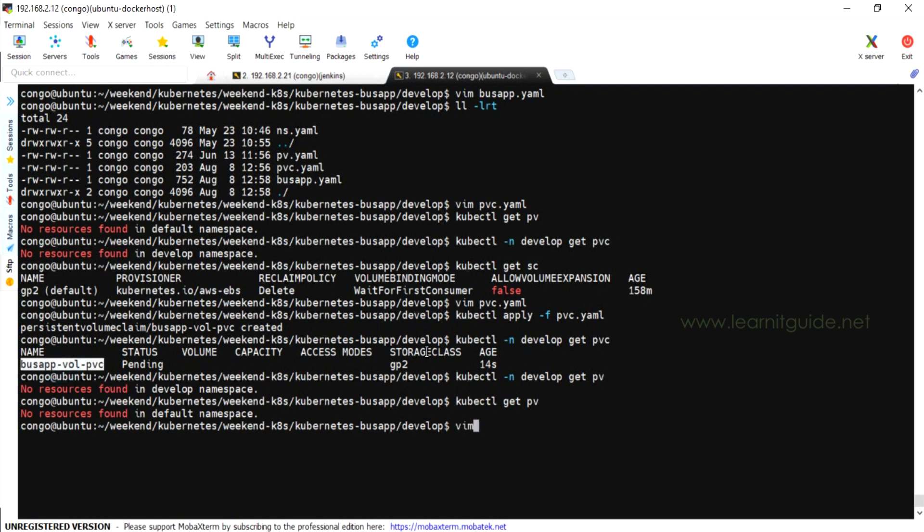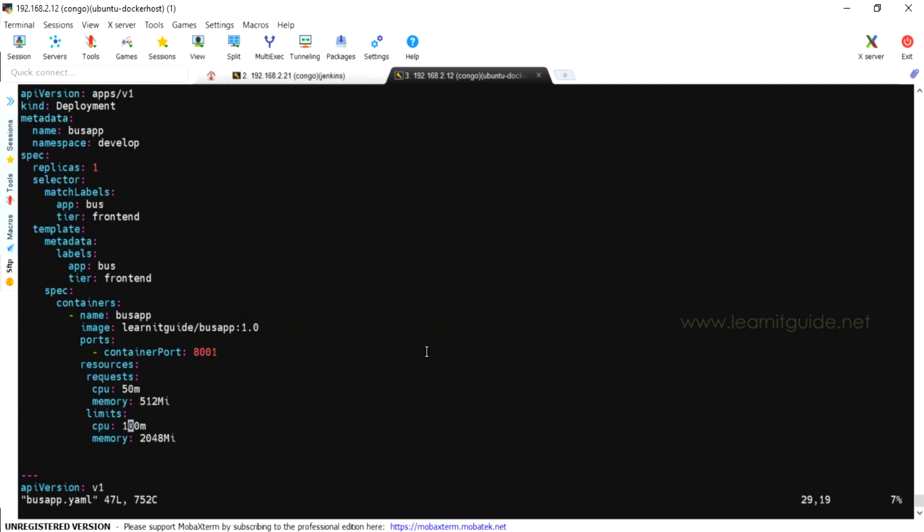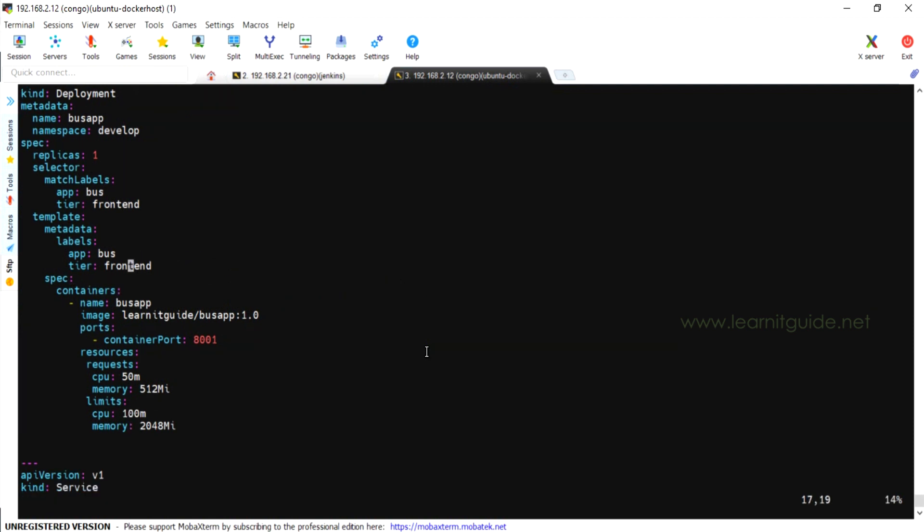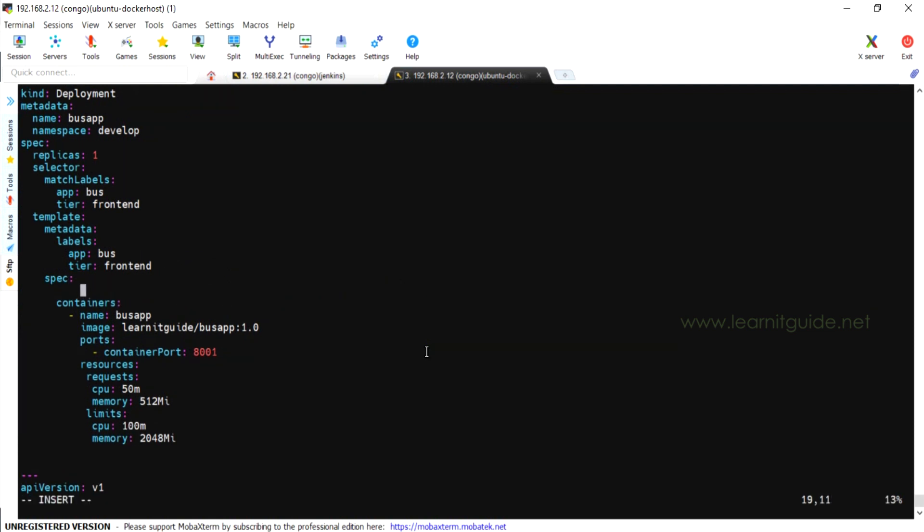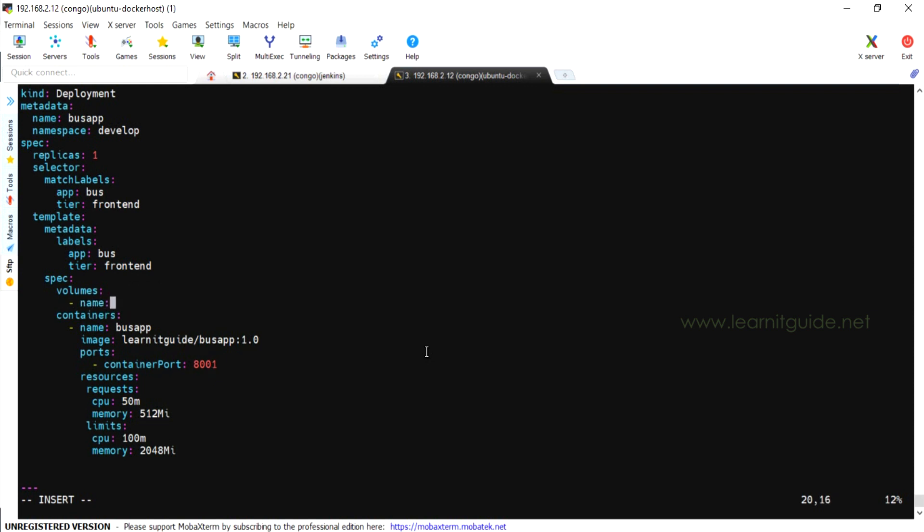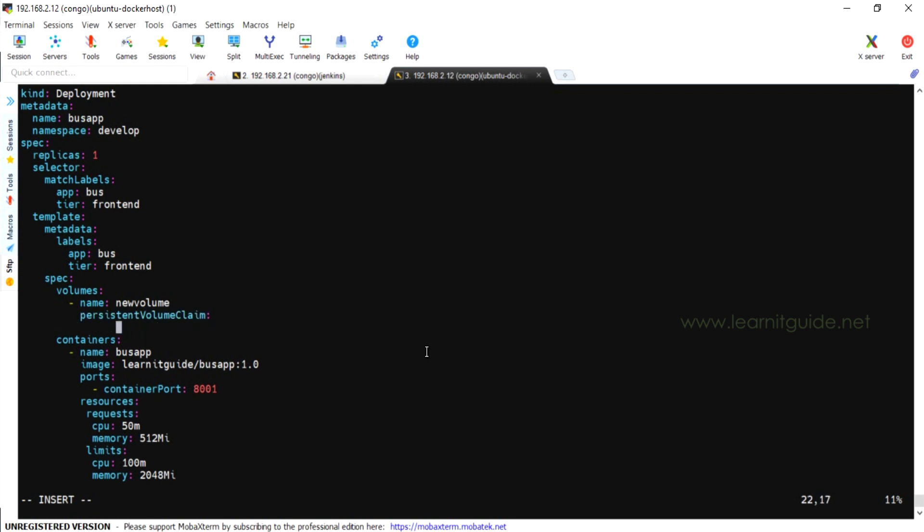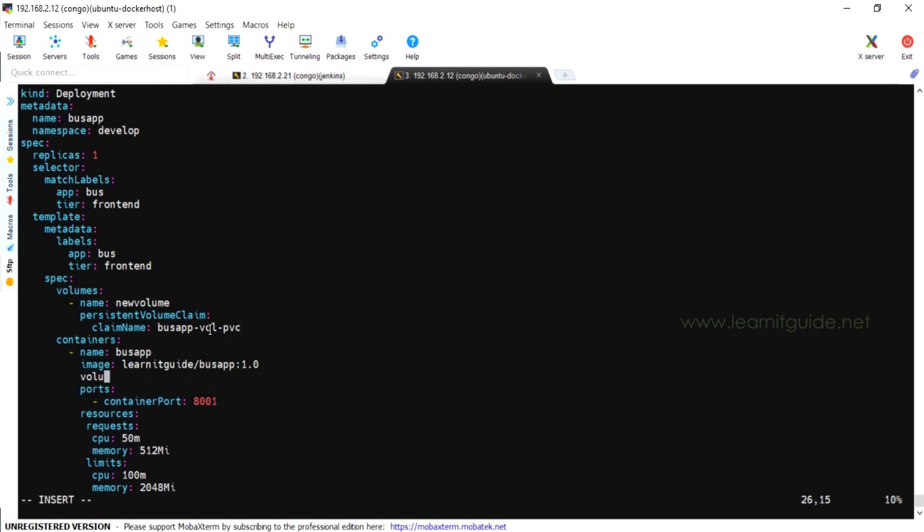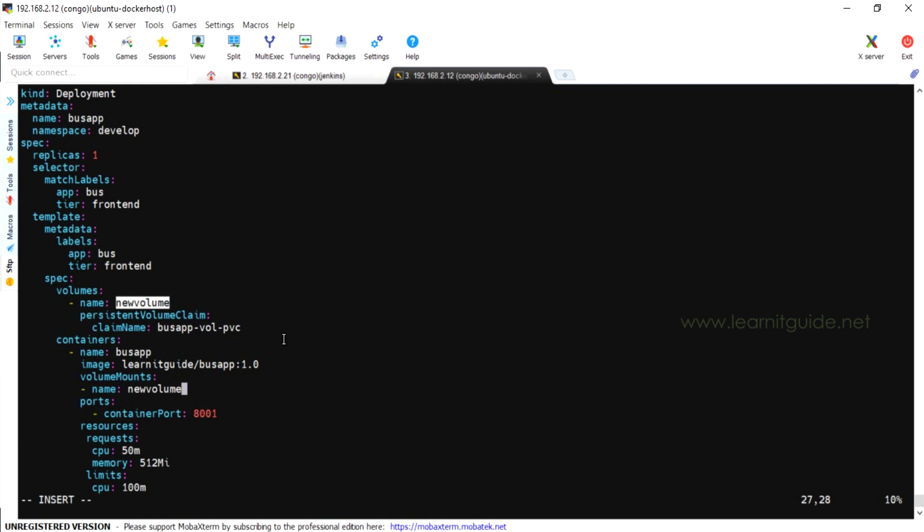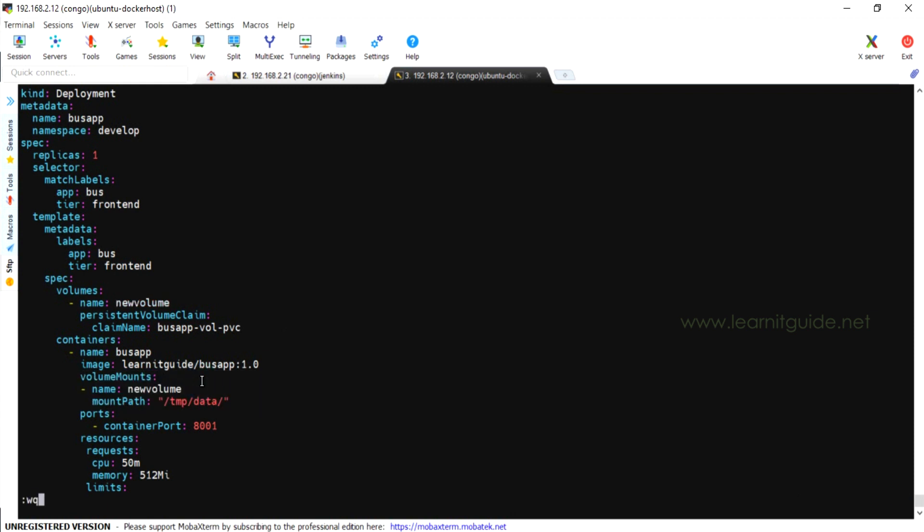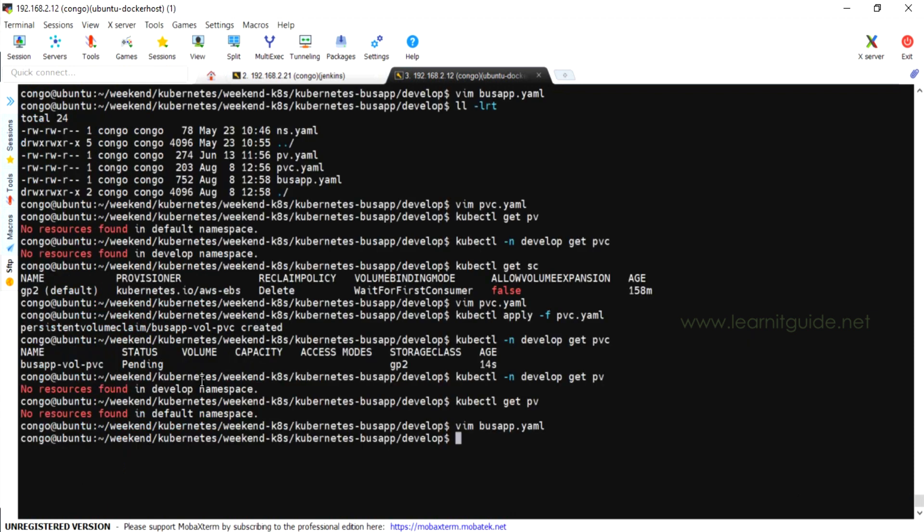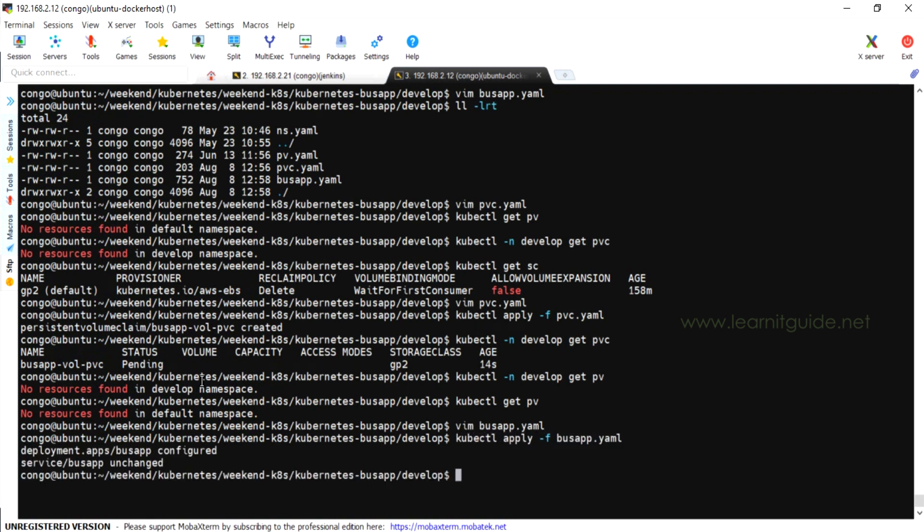Let us put the volume specification in our application deployment file. Under spec, specify the volumes, name, new volume and persistent volume claim. Here you have to specify the exact claim name. Again, under containers, you have to specify the volume mounts, name, new volume and the mount path. Let us specify /tmp/data. Let us apply this deployment file again. kubectl apply -f busapp.yaml. So the deployment is applied.